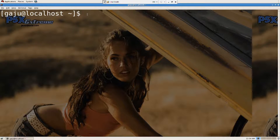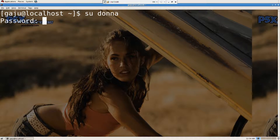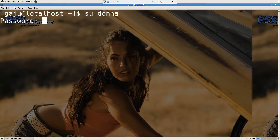The next thing that we have to cover is changing the users in command prompt. I'm going to say 'su Donna'. There is a person named Donna in my computer. So I'm going to say 'su' — super user — Donna, and press Donna's password here. Let's see what happens. Incorrect password.